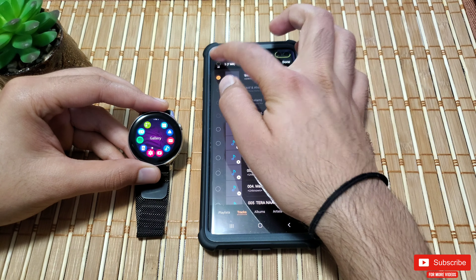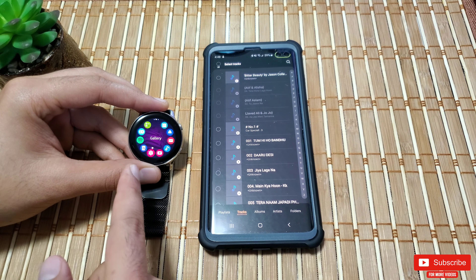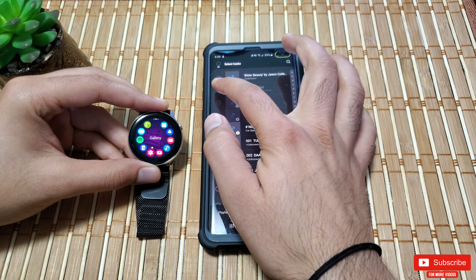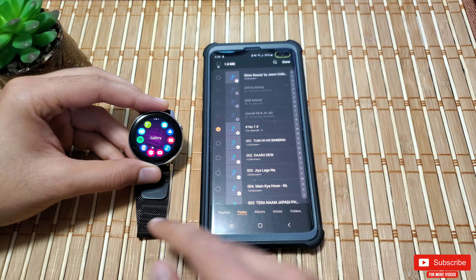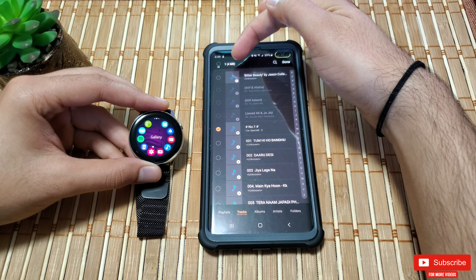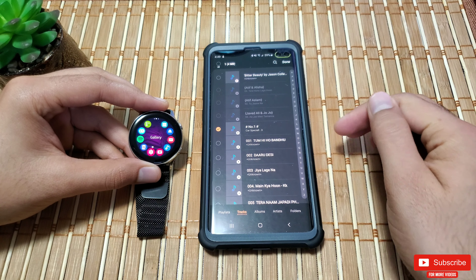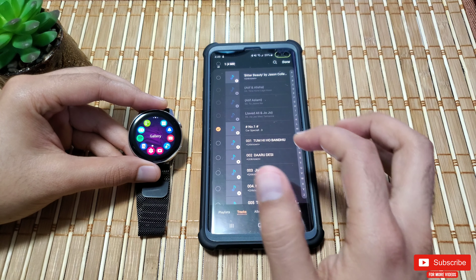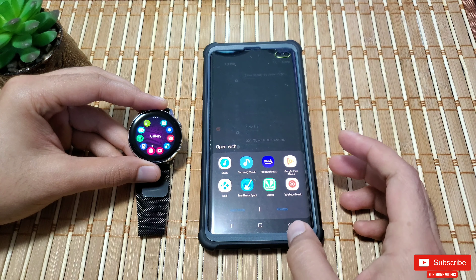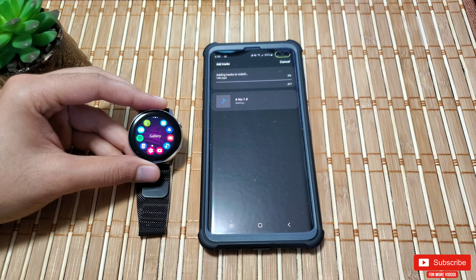You'll see a list of all your tracks — you can select all or your favorites. Tracks already on the watch will be light gray and won't have a select button beside them, which is really nice. Once you start selecting, the top right will show you the total size of the selected tracks. You can also preview a track by clicking the play icon before transferring. Once you click 'Done,' it will start transferring.